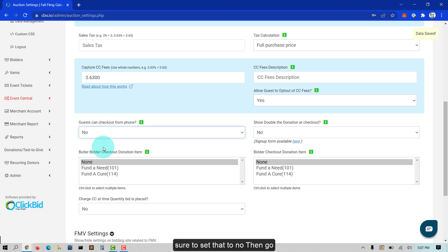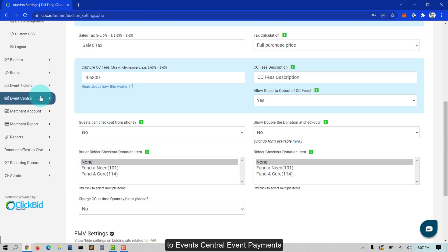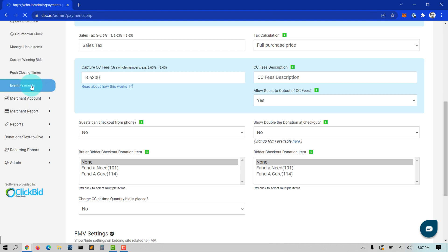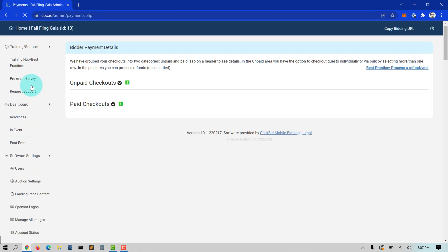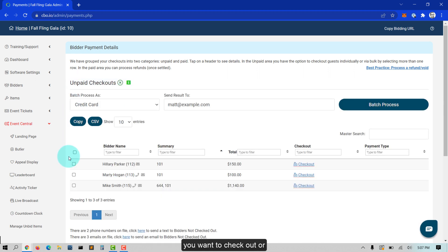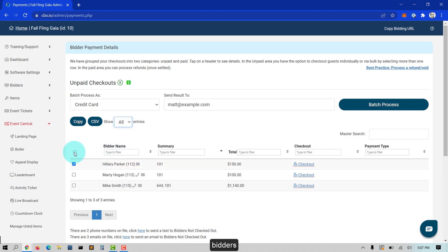Then go to Event Central, Event Payments, Unpaid Checkouts, and select the bidders you want to check out, or select all bidders using the checkbox at the top left to select all bidders.